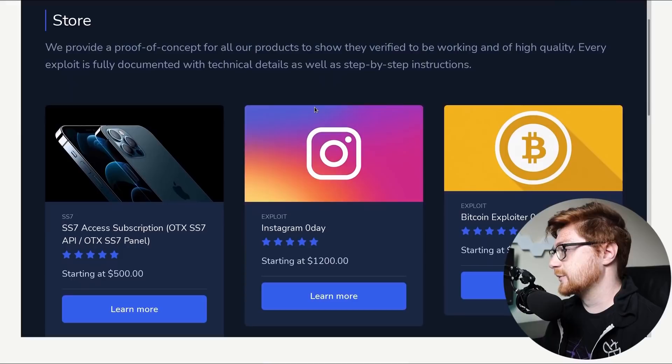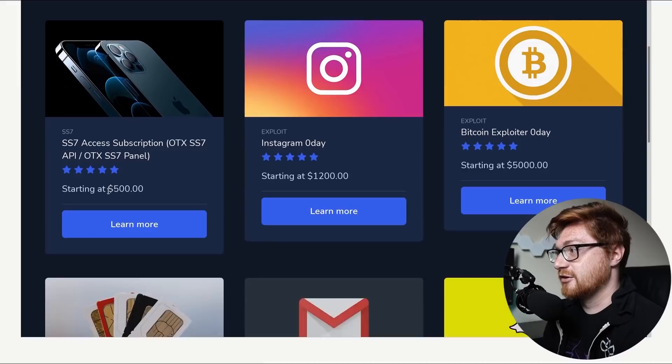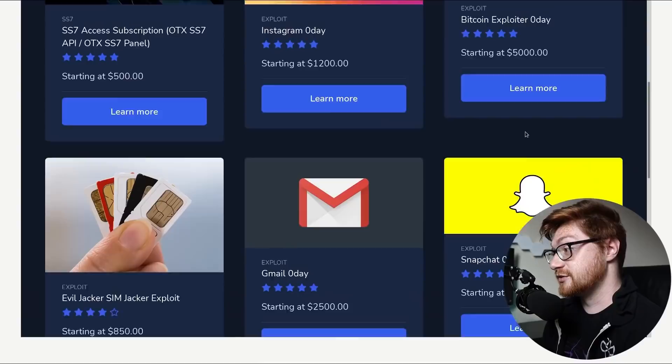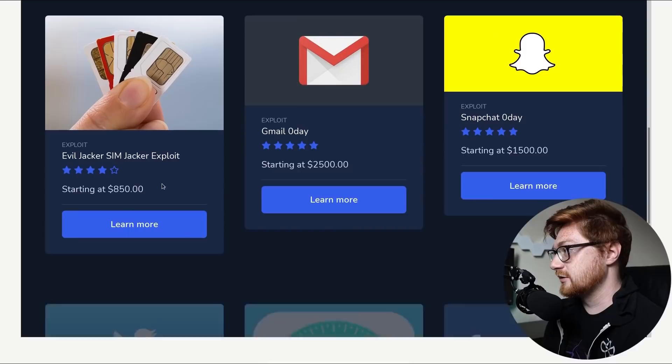Can we just get the POC then? Isn't that enough? I mean, it depends, I suppose. SS7, SS7 access subscription starting at $500. It's kind of cheap. Instagram Zero Day, 1200. Bitcoin Exploiter Zero Day and Evil Jacker's Sim Jacker. That's a little redundant there, guys. You're saying Jacker twice. Hello. I'm from the Department of Redundancy Department.